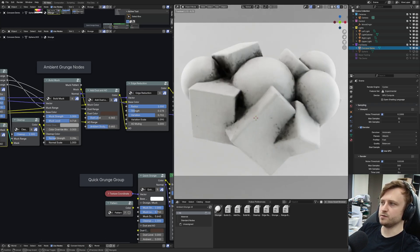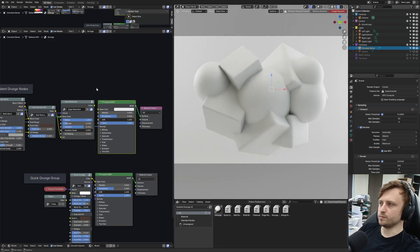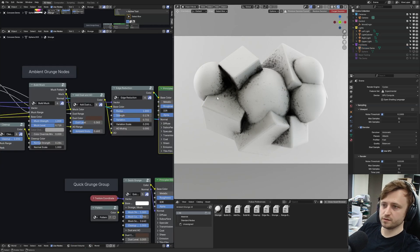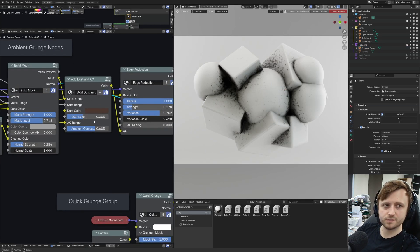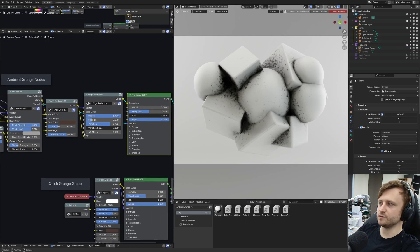We go from basic with nothing applied to ambient grunge applied. If you like the look of this, remember these values. Take a look at them. It's entirely up to you how you want to modify it.